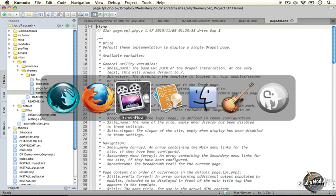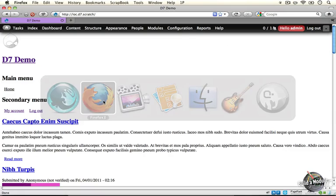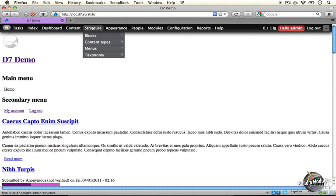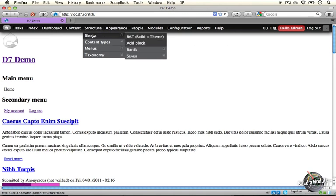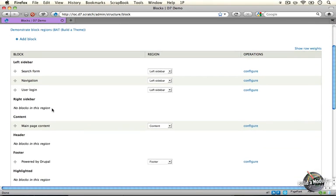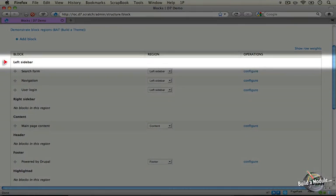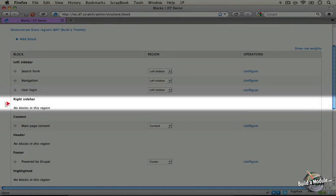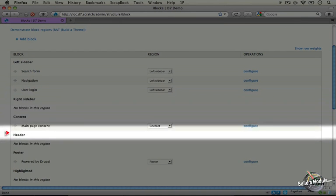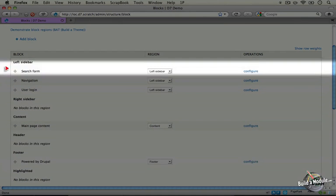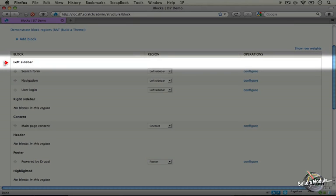Now if we jump to our Drupal site and we go to the structure menu item and go to blocks, what you'll see here is a hierarchical list where the top item right here, left sidebar, right sidebar, content, header, footer, highlighted, all of these represent a region.